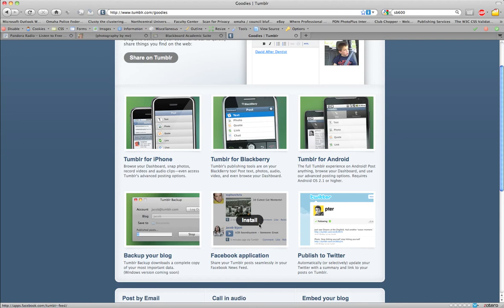So with something like Tumblr here, you can pick and choose where you're submitting things.